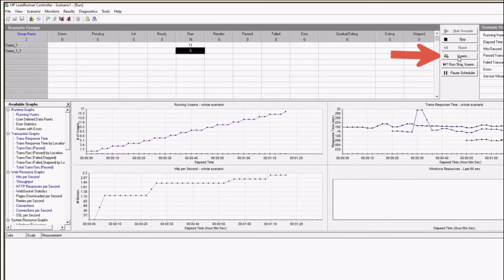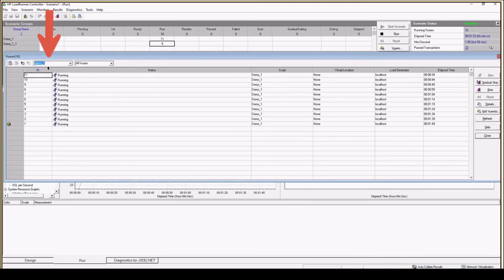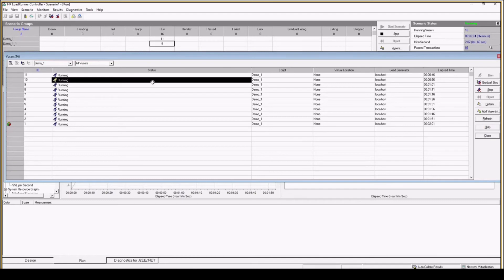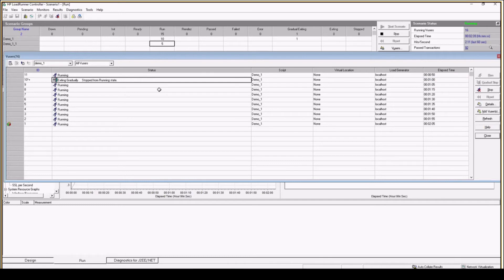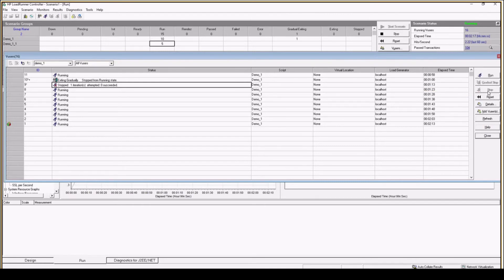The VUsers tab is a very important tab. It shows all running VUsers with respect to the script selected — for demo_one I have this many VUsers, for demo_one_1 I have this many. If I want to stop any VUser I can select it and click 'Gradual Stop' or 'Stop'. The difference is: gradual stop allows the user to finish the activity it is currently performing before stopping, while stop immediately kills it without allowing the current activity to complete.